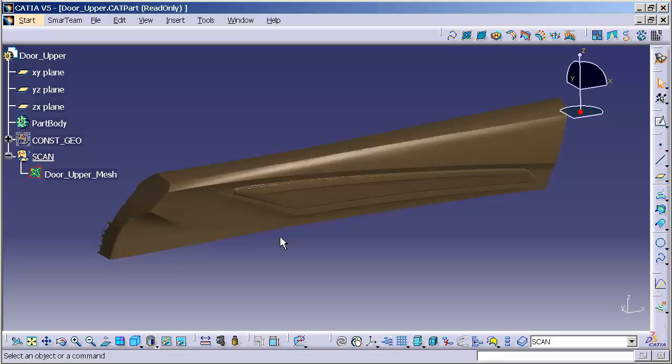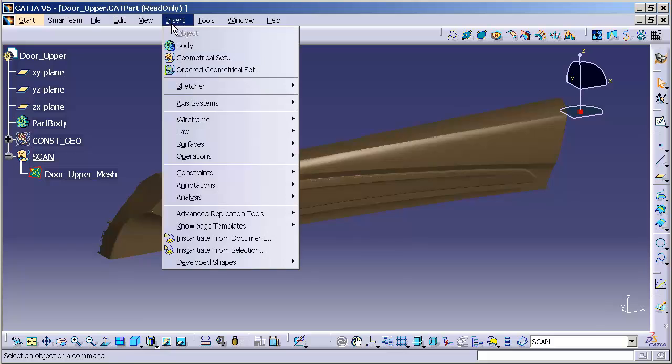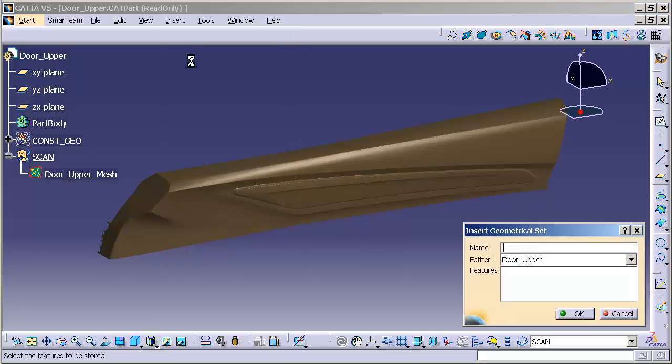The first thing I like to do is set up my reference geometrical sets. Insert, Geometrical Set, and I like to call this Form.